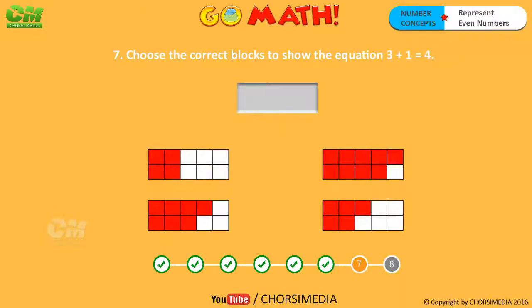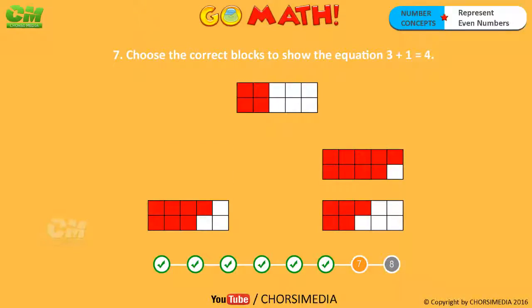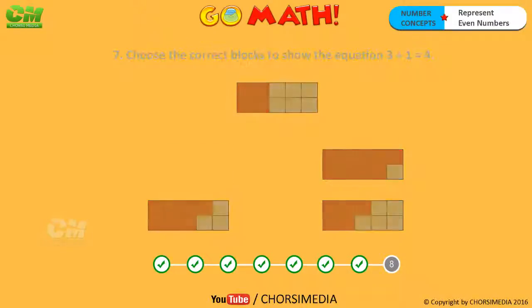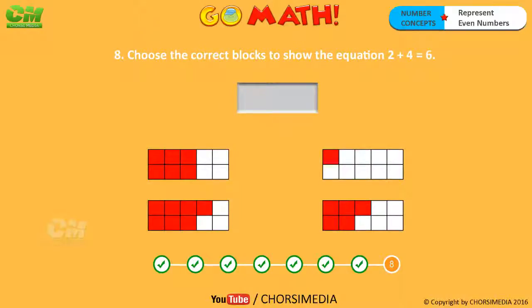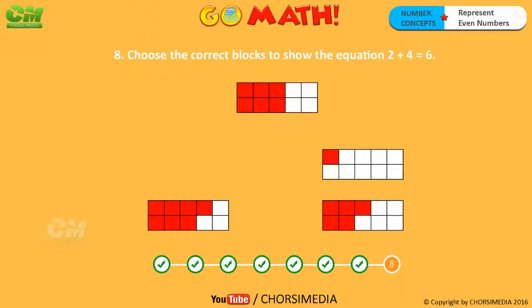Choose the correct blocks to show the equation: three plus one equals four. Four is an even number. Choose the correct blocks to show the equation: two plus four equals six. Six is an even number.